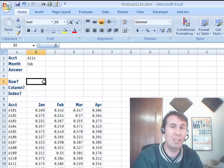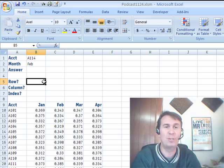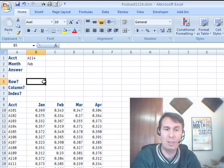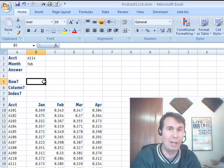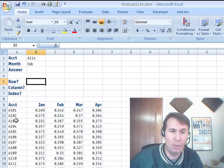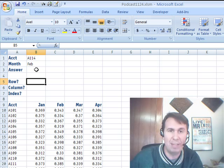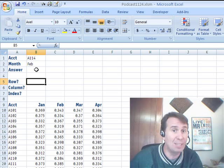All this week at MrExcel we've been doing VLOOKUP week, talking about different VLOOKUP issues. Now I want to do the two-way lookup. We have this table here with account numbers down the side and months going across the top. Based on these two cells, I want to find the value at the intersection.